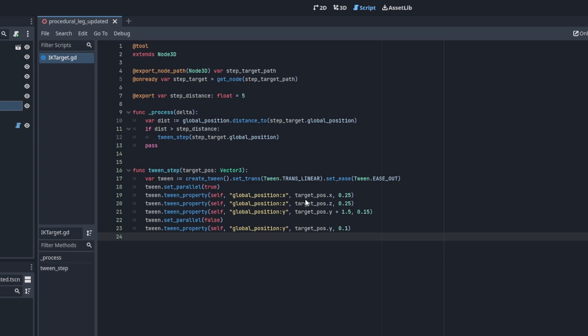Here we're going to move our global position to the X and Z locations of the step target. And then we're also going to want to lift our Y up to the ending step target plus a little extra. We then set parallel to false so that once the Y position tween has finished, it will then start moving our Y position back down to our step target.